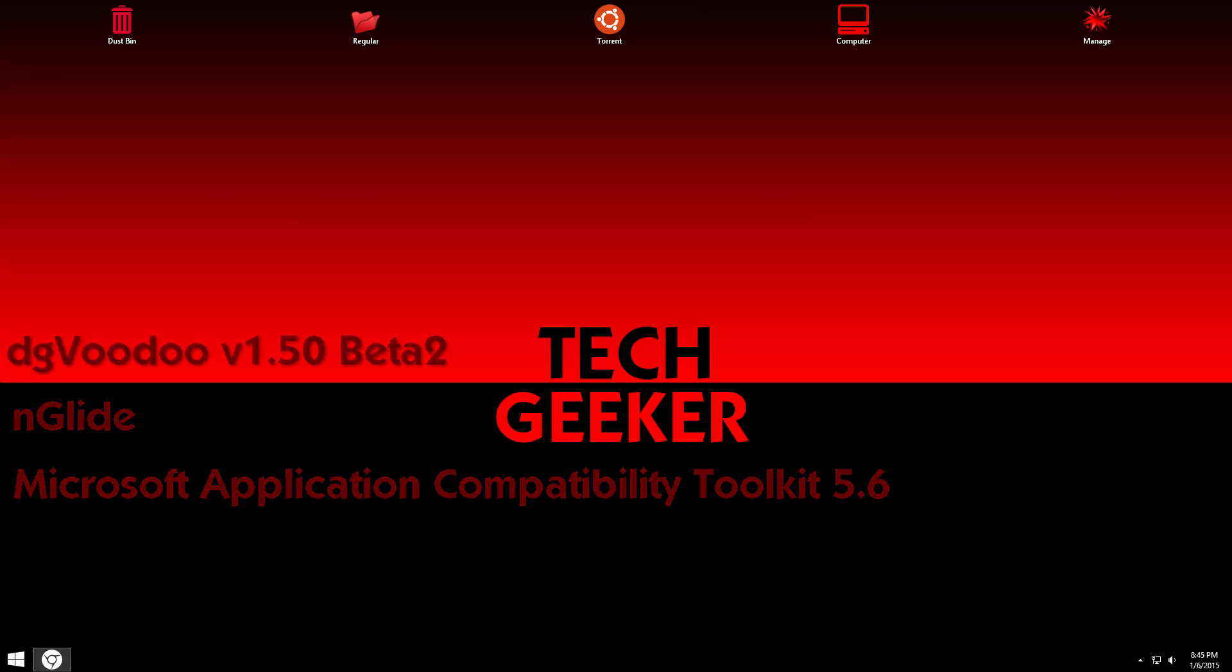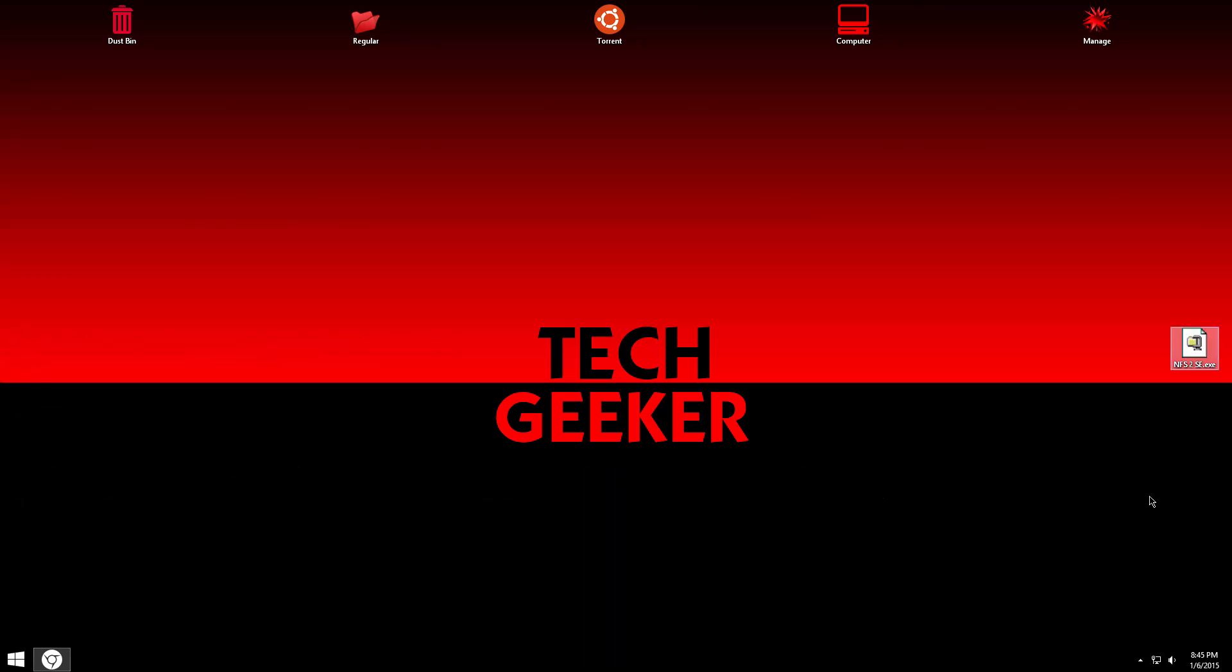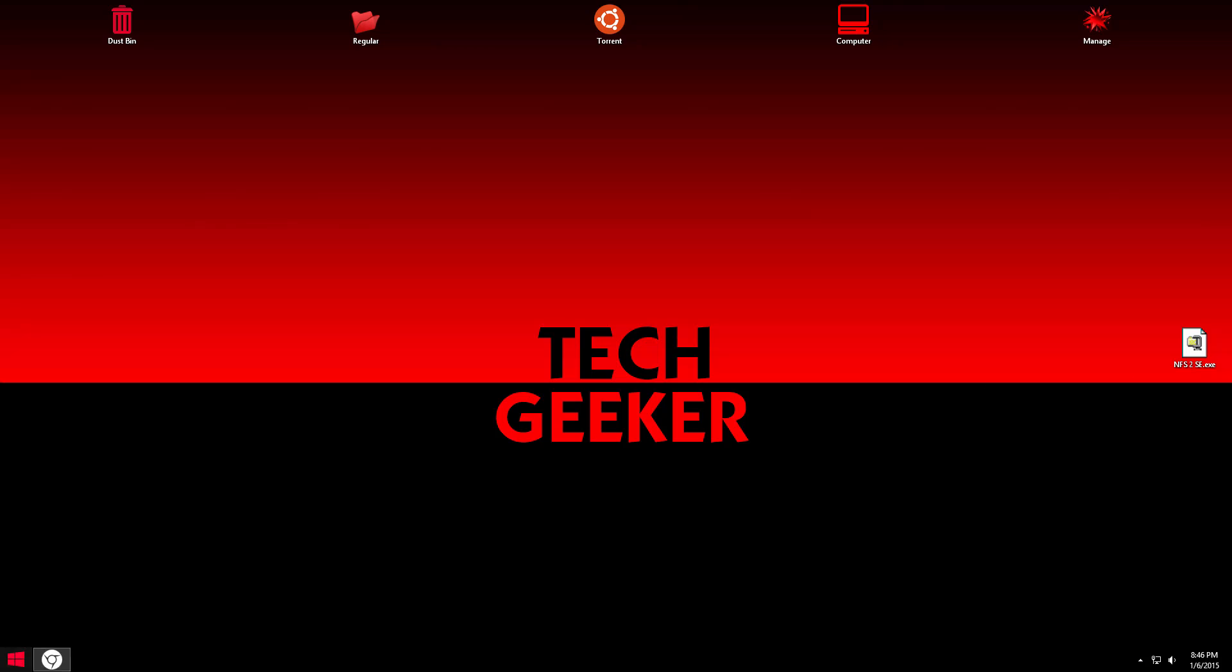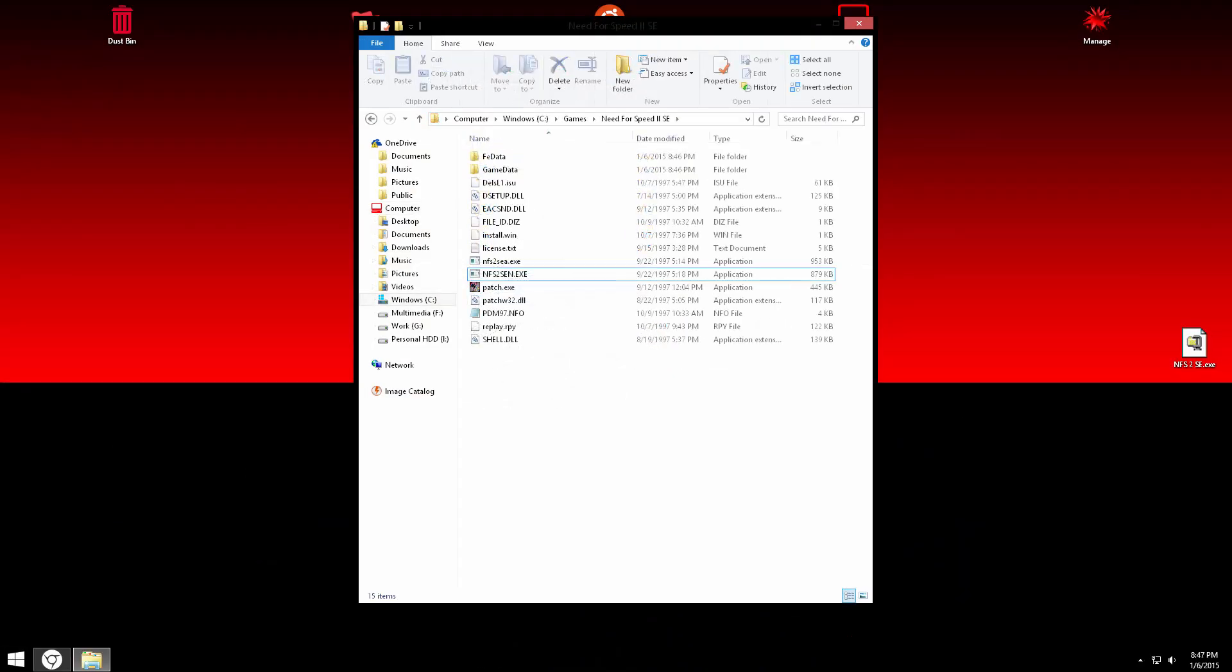But first, we have to start with the game itself. Install the game, ISO, RAR or disk, your choice. And then all you have to do is just go to the directory of the game, which would be Need for Speed 2, obviously.